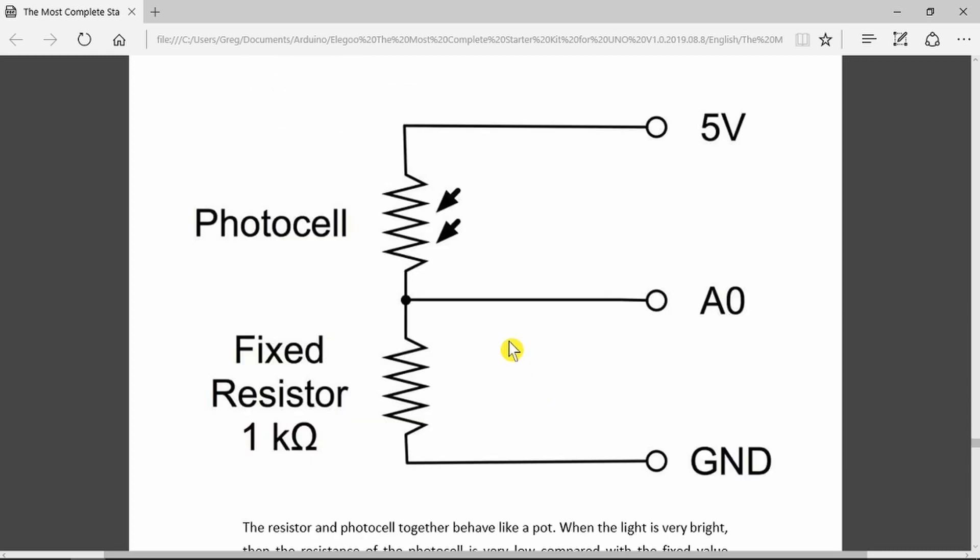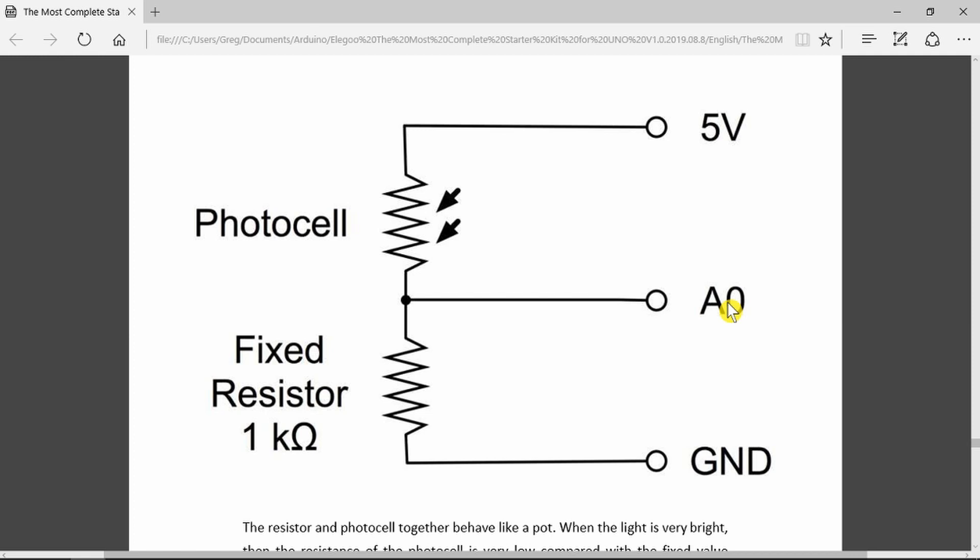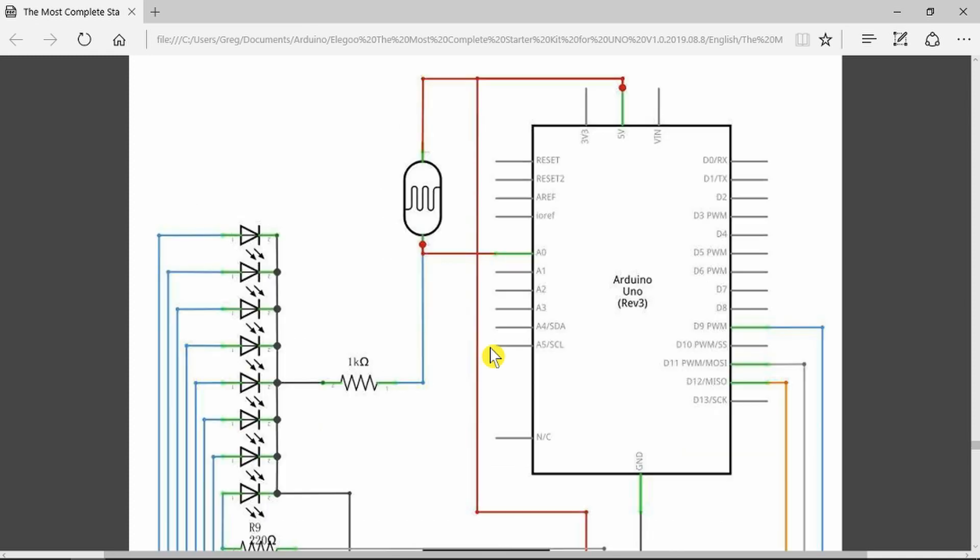Looking at the circuit diagram, we have the photocell connected to plus 5 volts and then we have a fixed resistance going to ground. The center point being connected to the analog zero input on the Arduino. Essentially it's working as a potentiometer. We have the 5 volts, the LDR, the 1k resistor going to ground, and our analog input.